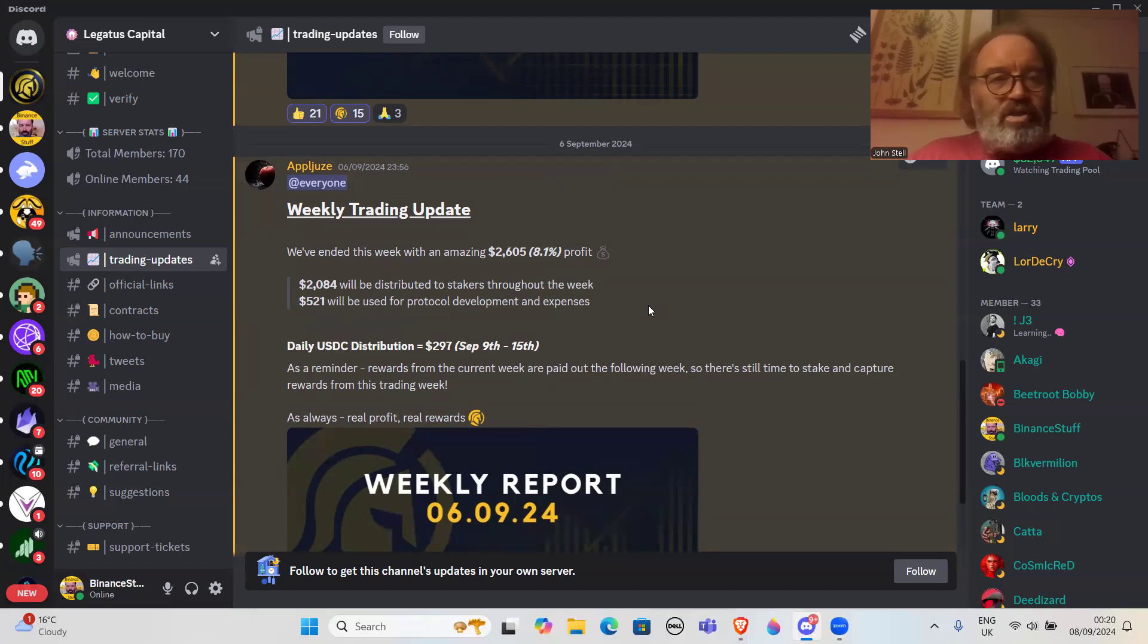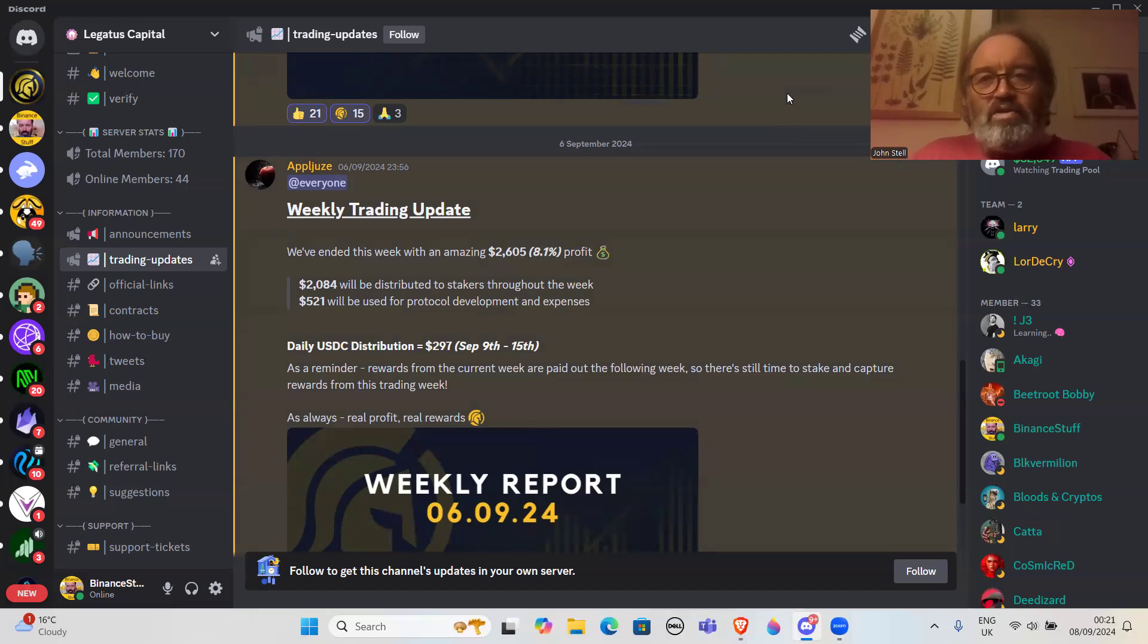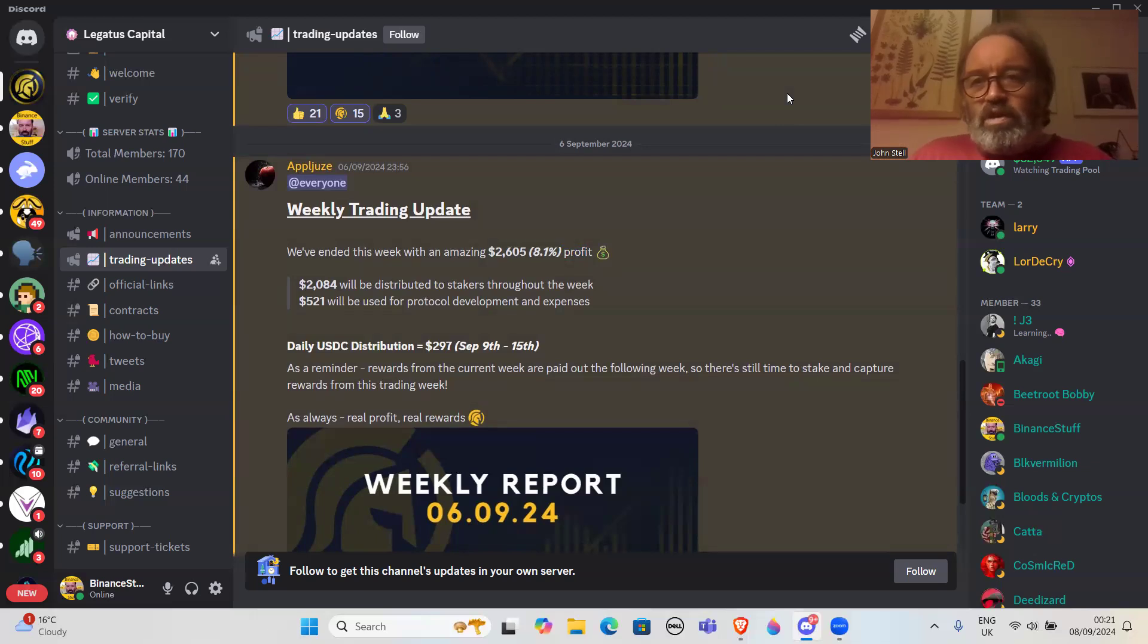So there we have it, just a quick update on the trading from Legatus Capital. Have a good weekend everybody.